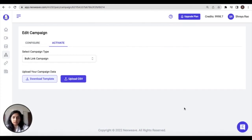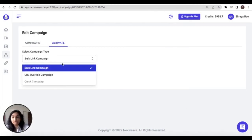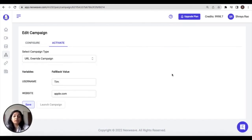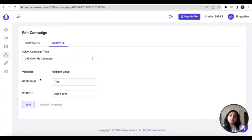Now let's explore our final campaign activation method, which is the URL override method. The variables that have been used in your selected templates are listed below.